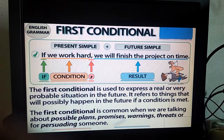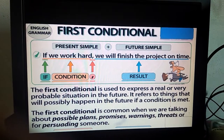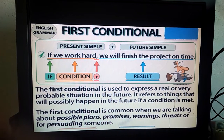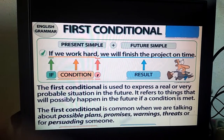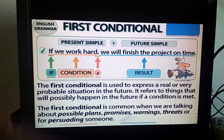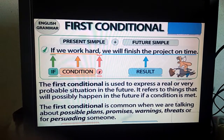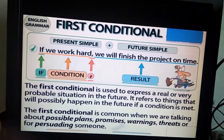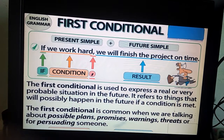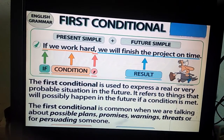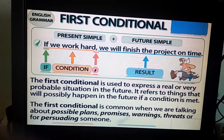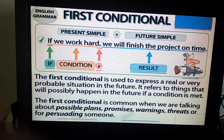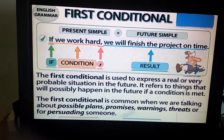Let's learn in more detail. If the condition is in simple present tense, the result will be in simple future tense. For example: 'If we work hard' — that is the condition — the result will be 'we will finish the project on time.' The first conditional is used to express a real or very probable situation in the future. 'Probable' means likely to happen. It refers to things that will possibly happen in the future if a condition is met.